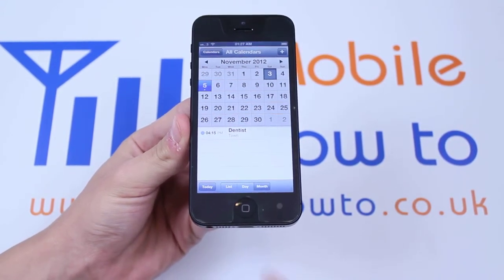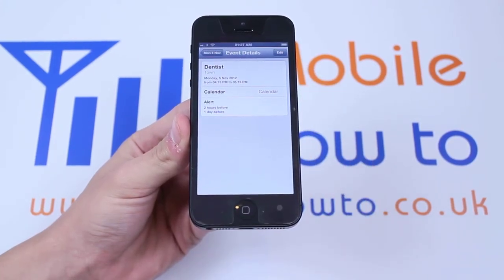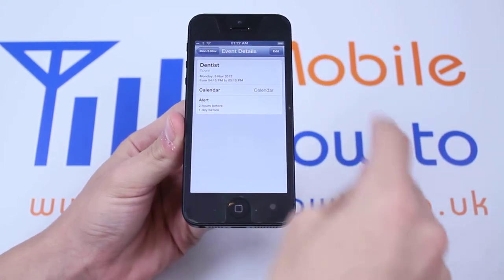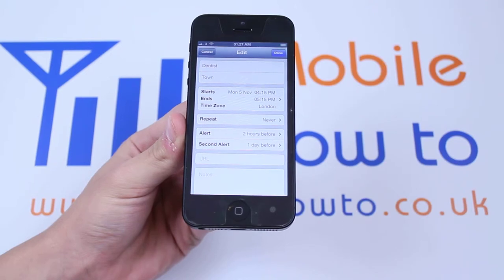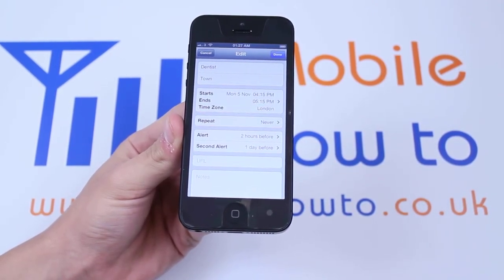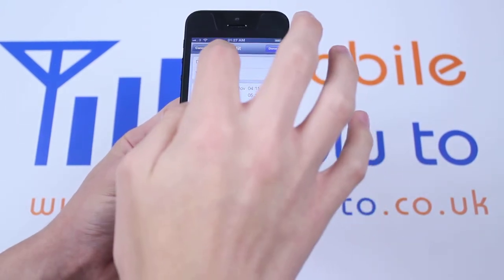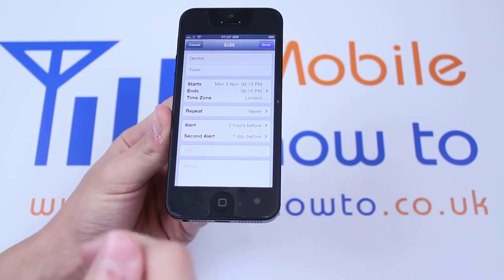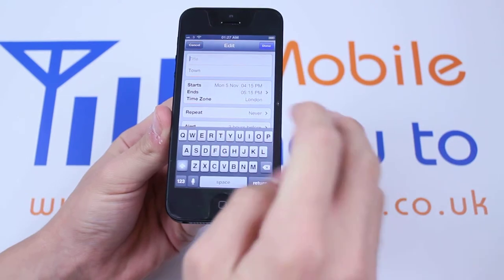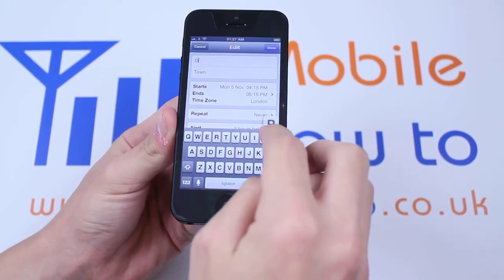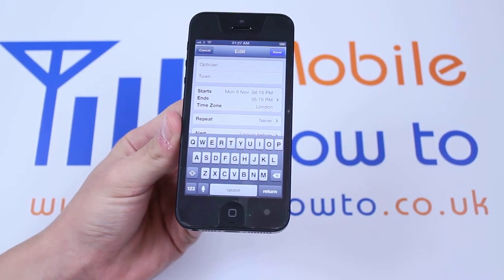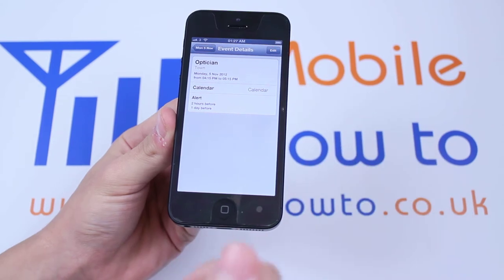To edit my appointment, I will tap it and then simply click the easy-to-follow edit button in the top right corner. As I tap edit, it allows me to change absolutely anything I want, exactly the same way as I set it up. So if I want to change the name, for example — I put dentist — maybe it was a mistake and it was an optician appointment. I can change the name just by tapping the name and retyping. I've changed it to optician. I can then hit done and my appointment is changed.